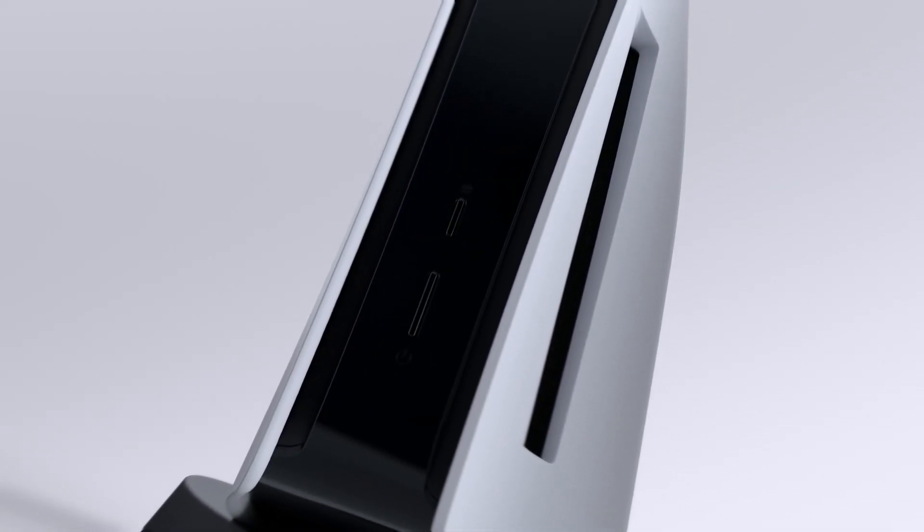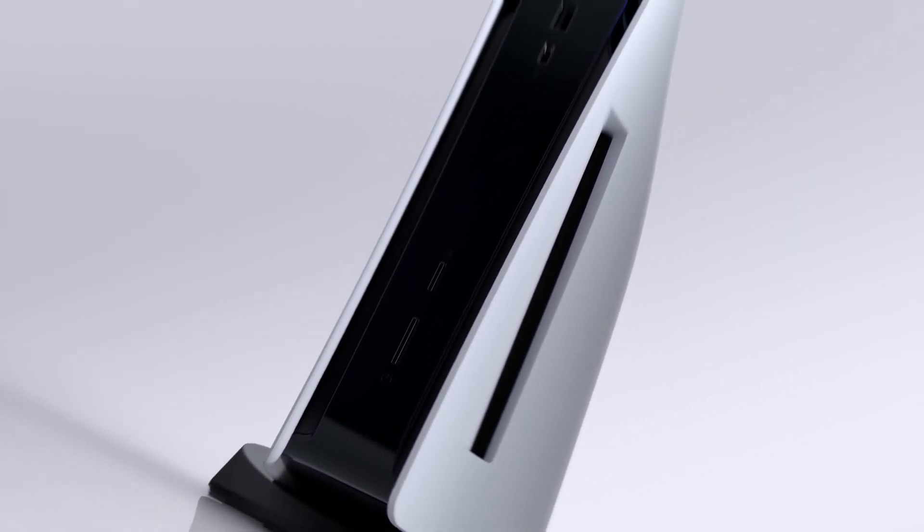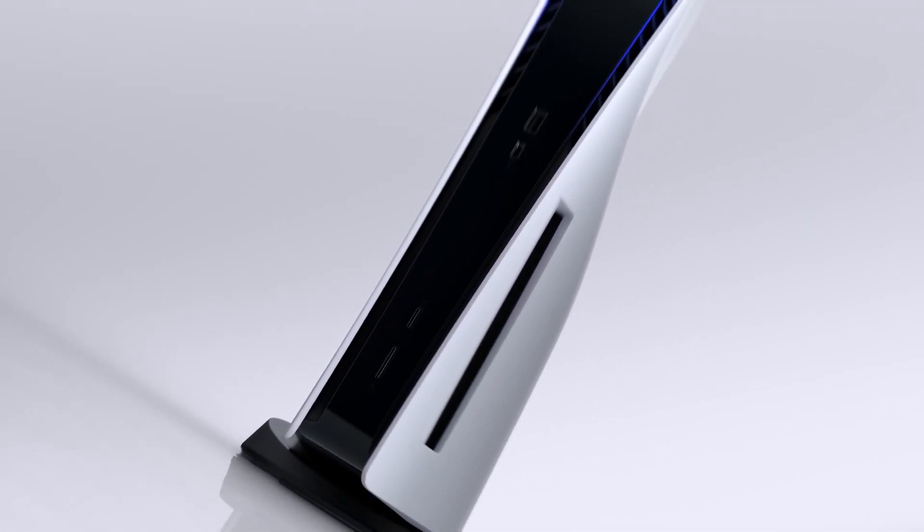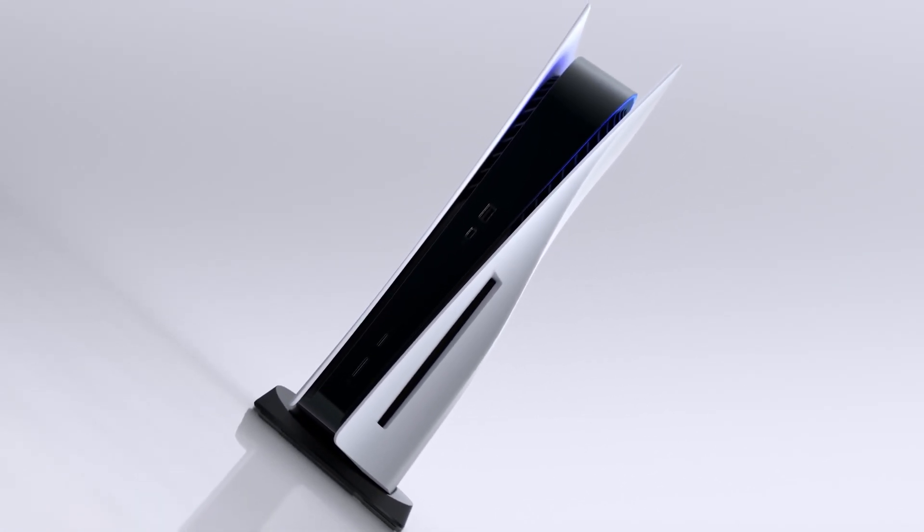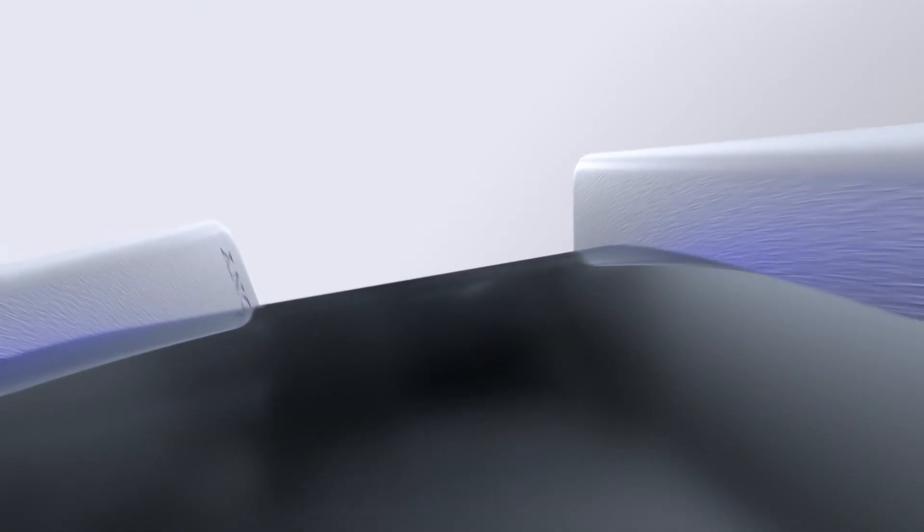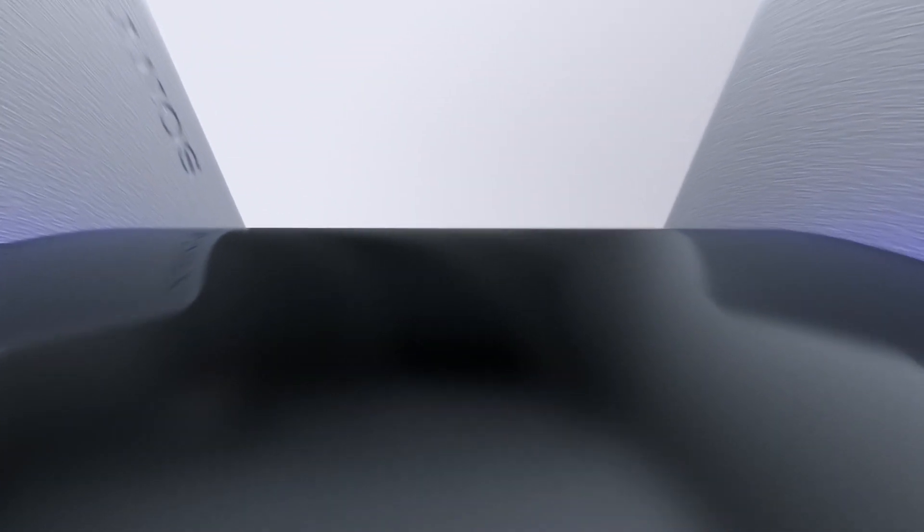But anyway, what do you think of this new PS5 detachable disk drive which Sony have yet to announce? If it's coming this year, we should see an announcement soon.